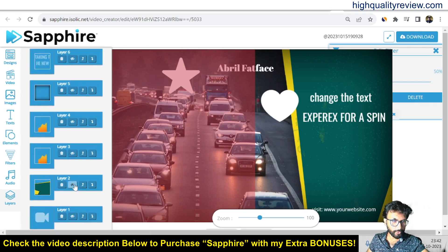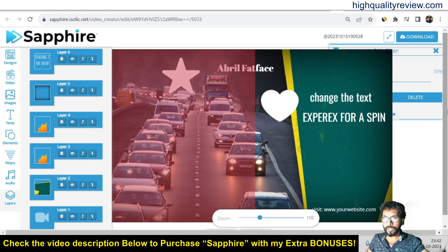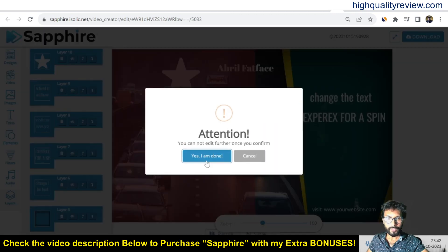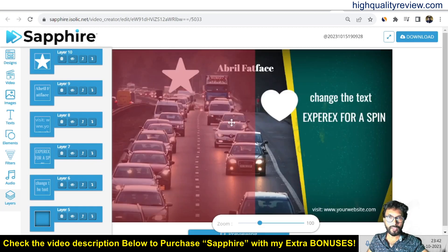This is very easy to edit the video. When you are finished with the editing, click 'Download' to download the video. It may take some time. Once you confirm you cannot edit further, so click 'Yes, I am done' and the video will be downloaded to your computer.